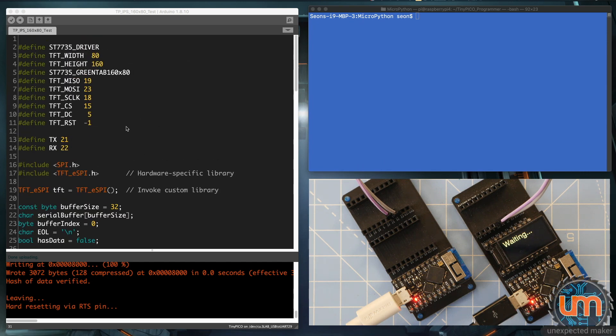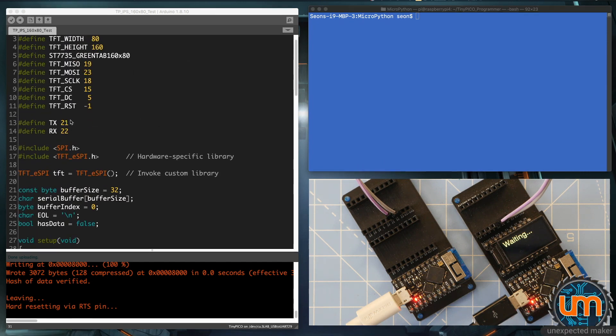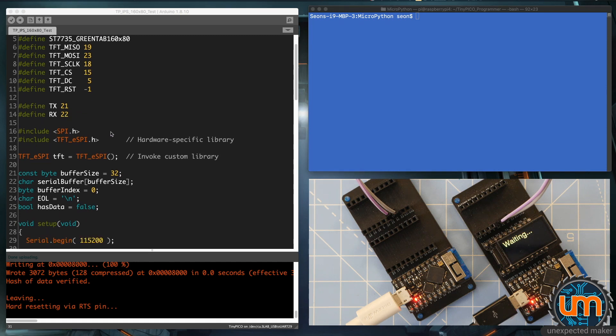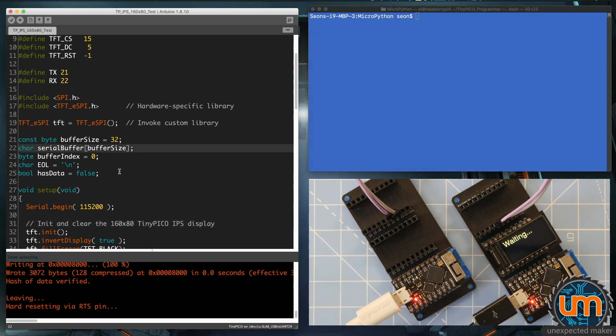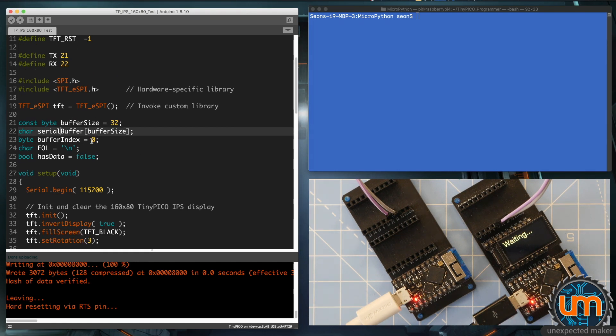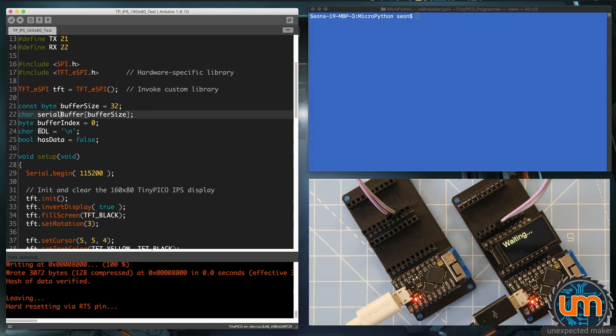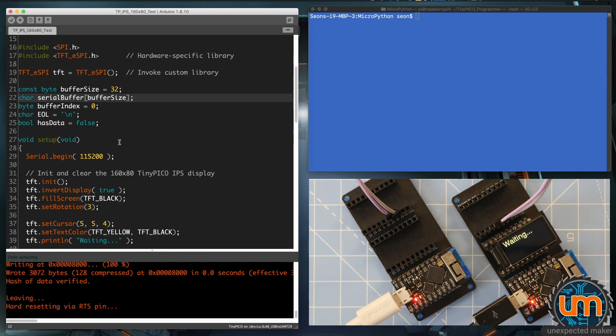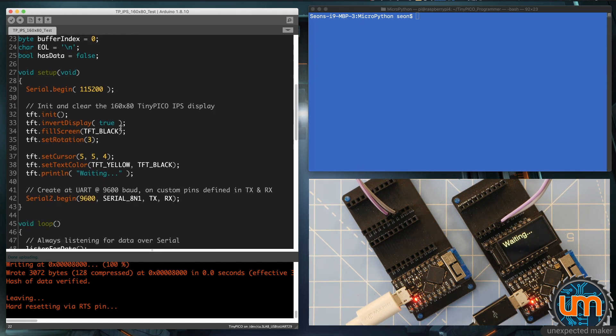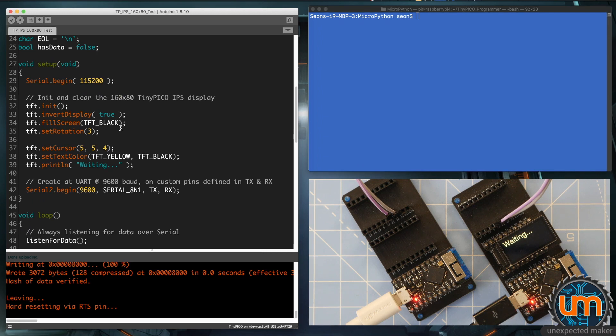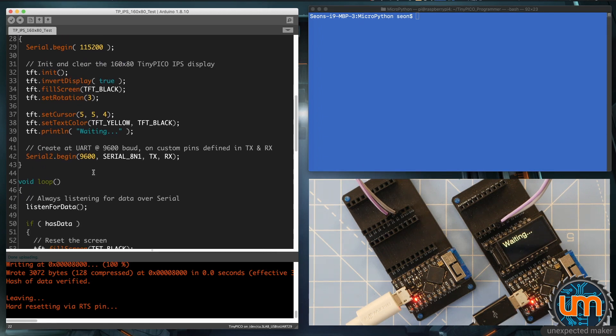So, a quick look at the code before I do that in the Arduino IDE. It's pretty straightforward. I've got 21 and 22 set up for RX and TX. I'm using the TFT ESPI library just to be able to display stuff on the screen. I've got a serial buffer that I'm going to be putting characters into that I read from serial 2, and it's got a maximum size of 32. I've got a current index for it, I've got the end of line char, and I've got a bool that basically says do I have data, yes or no?